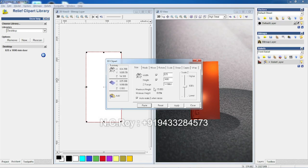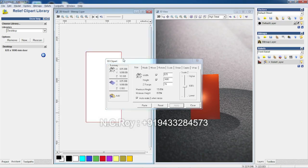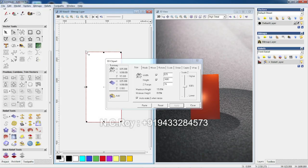If you click on the depth and click apply, then select and press the F9 button.